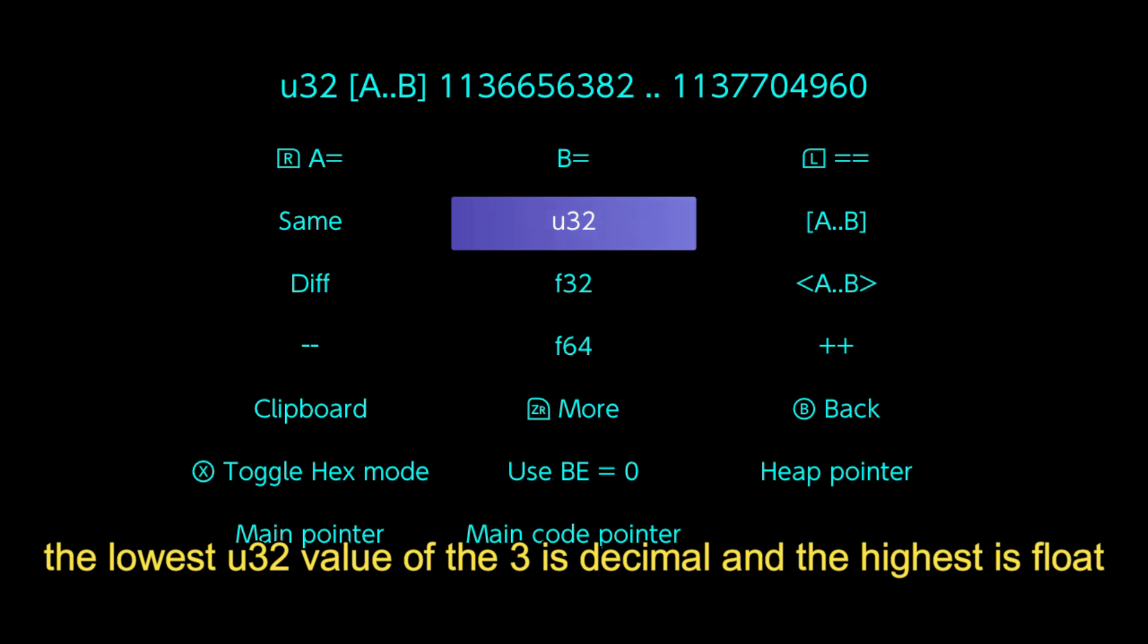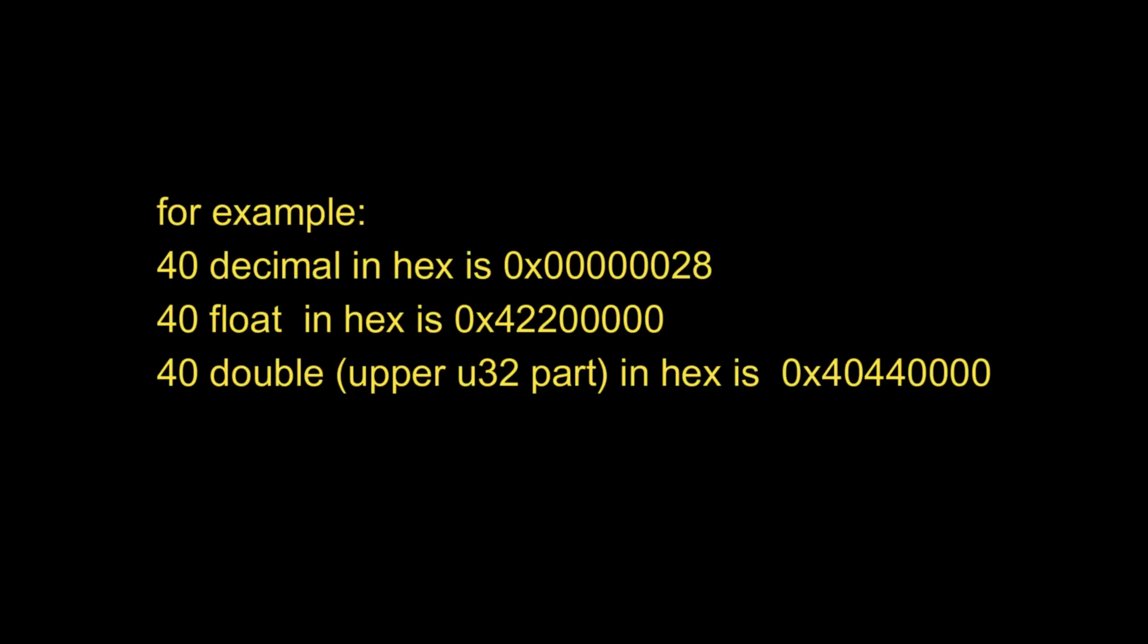The lowest U32 value of the three is decimal and the highest is float. For example, 40 decimal in hex is 28. 40 float in hex is 4220000. 40 double, the upper U32 part, in hex is 404400.